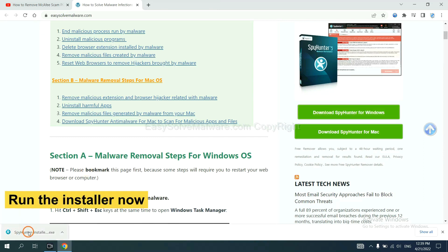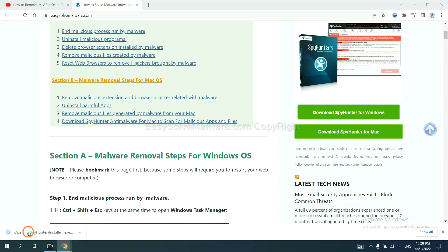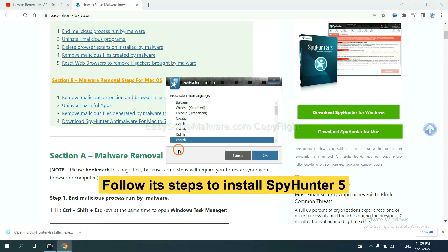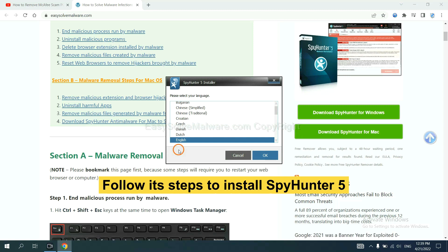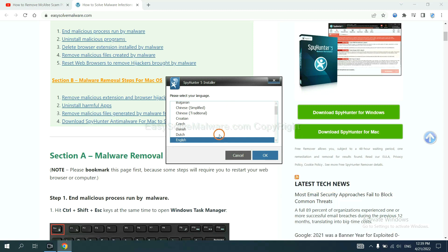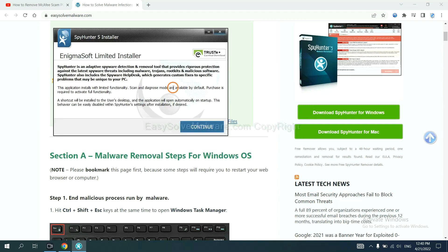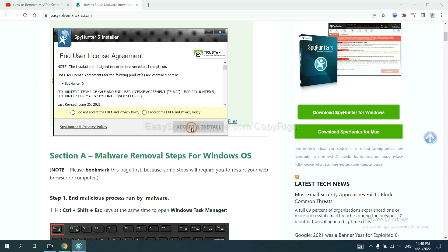Run the installer. Now you need to follow these steps to install SpyHunter 5. Select language and continue. And accept and install.